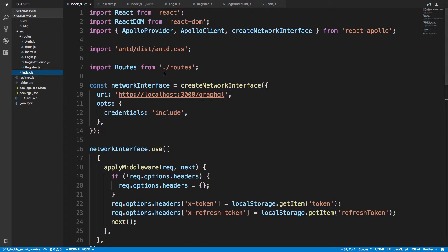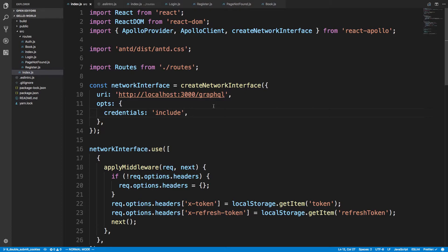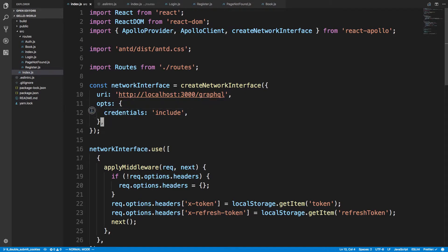So here is the client-side code. This is the React code that powers the website and you can see I'm using GraphQL here.